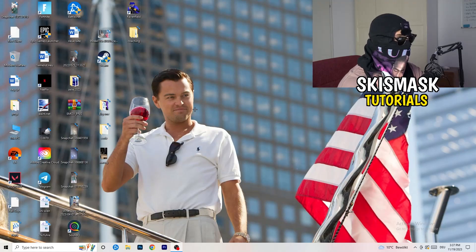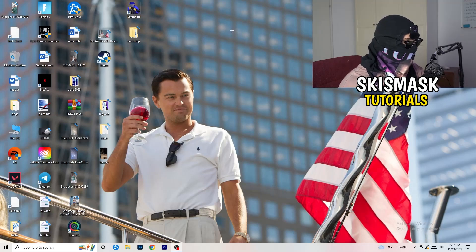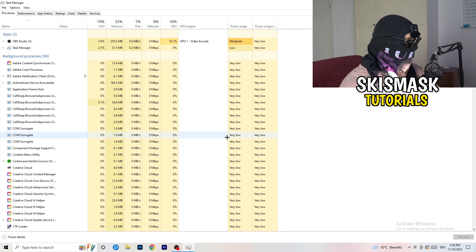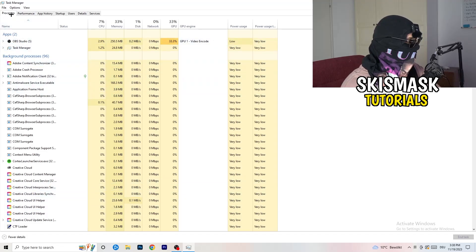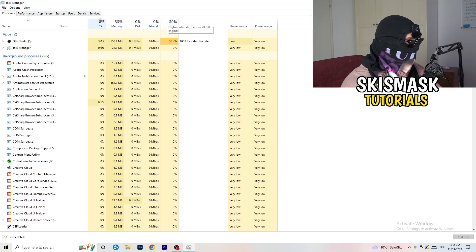If you have some crashing issues, the first thing I recommend is to right-click your taskbar at the bottom of your screen and hit Task Manager. Head to the top left corner and click on Processes, or stay on Processes if you're already there.